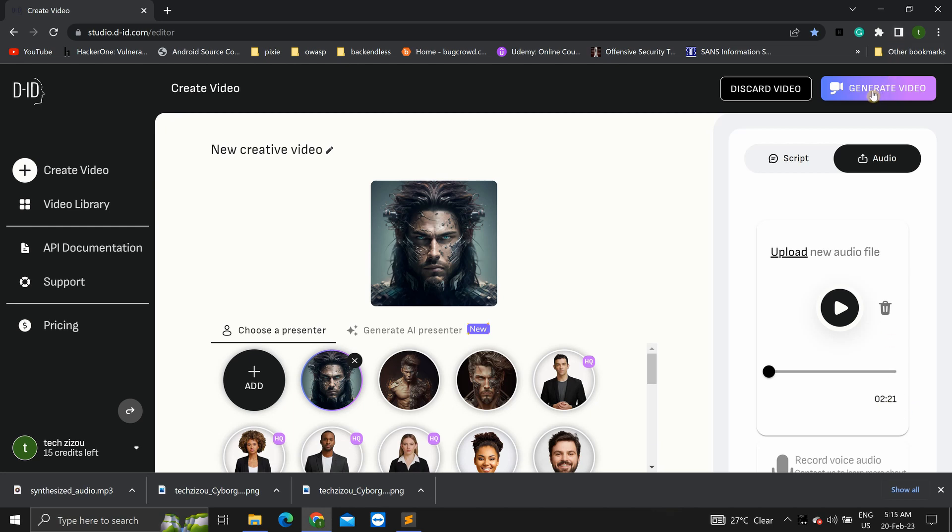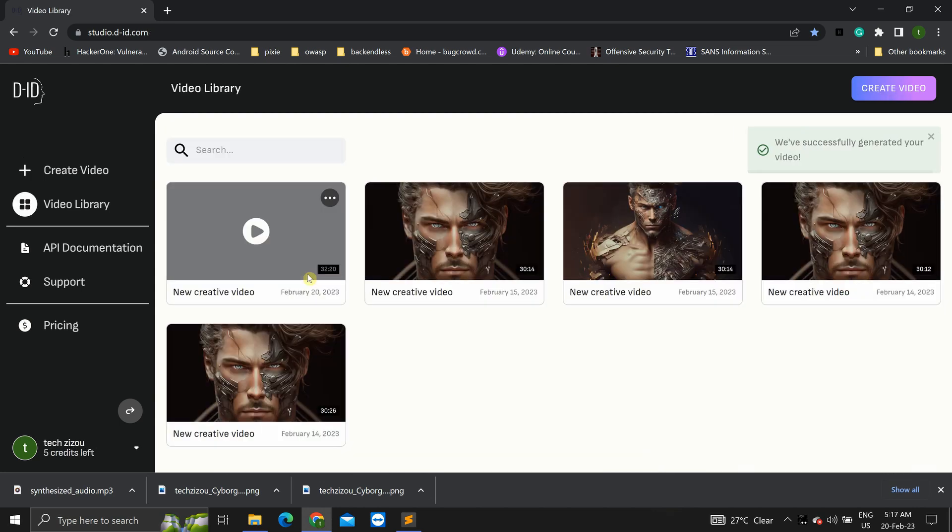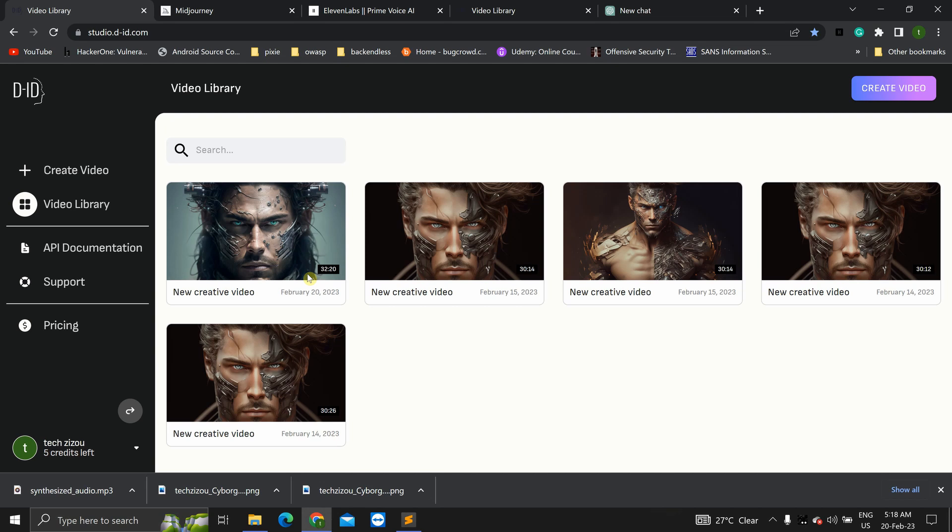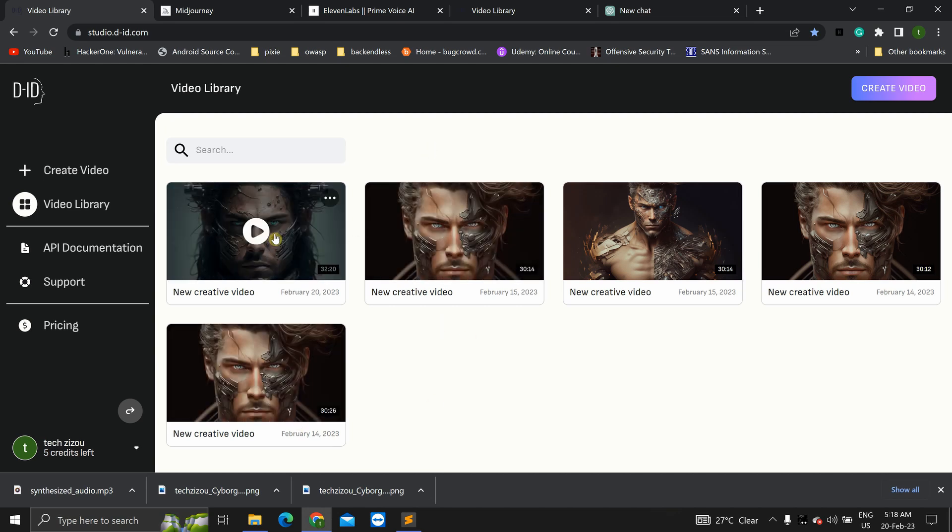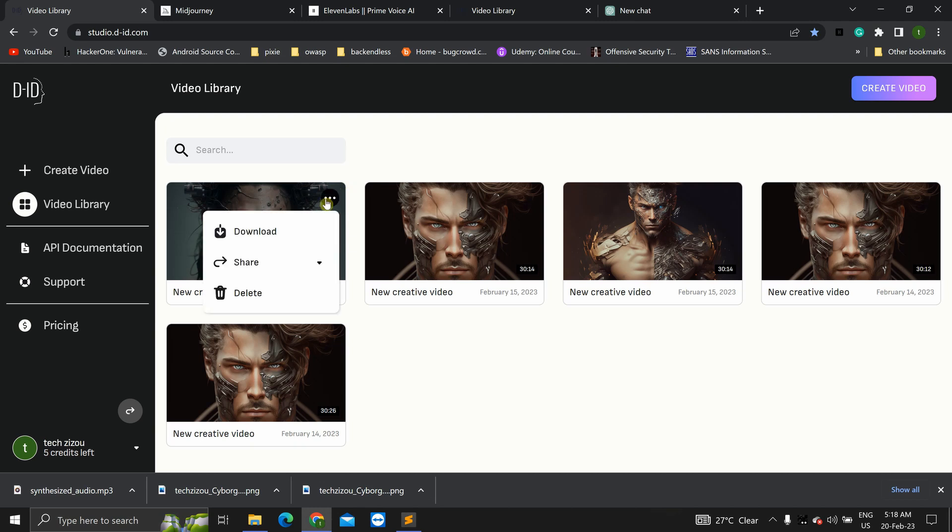So, now, let's generate video. Now, the trial version gives you a few credits. So, once you're through with those, you'll have to pay to get the premium version. Okay. Now, let's click on generate video. Okay. So, it's done. It has created this video. Download it.